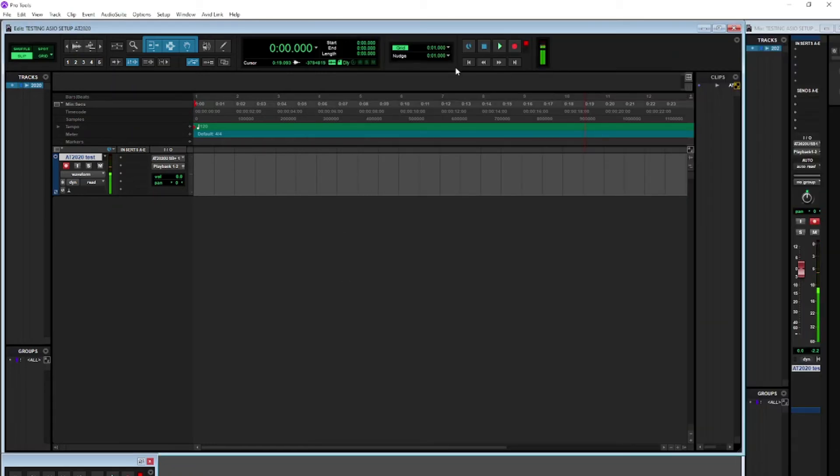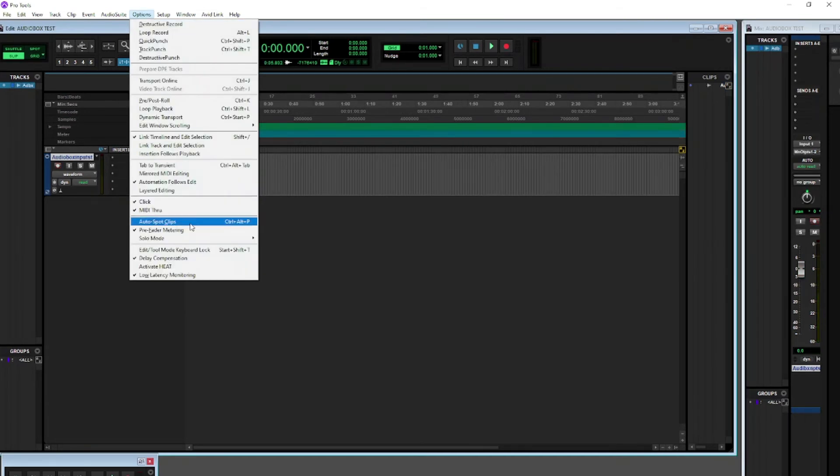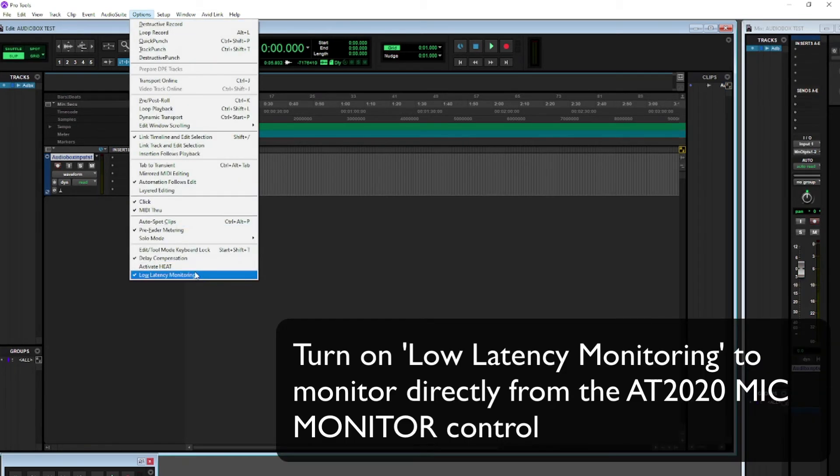Make sure that you turn on low latency monitoring so that you can monitor directly from the AT2020 mic monitor control on the front of the mic. Take a look at the dedicated video on this topic.